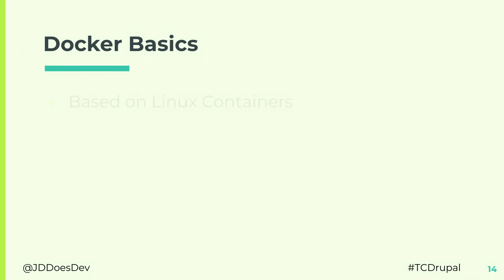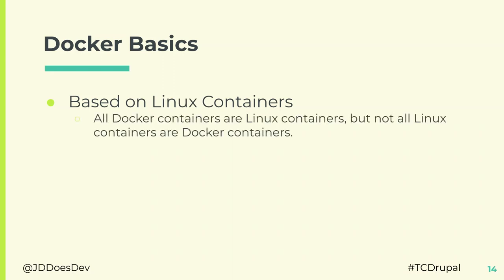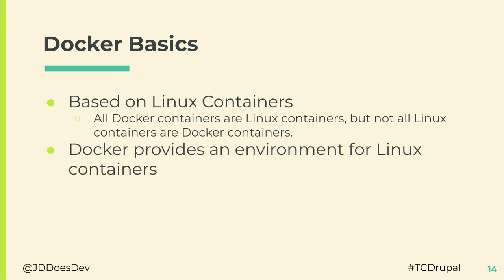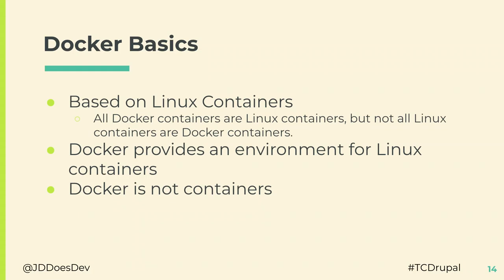So Docker is, it's based on Linux containers. This is kind of a bug and insect scenario, where all Docker containers are Linux containers, but not all Linux containers are run on Docker. It's based on control groups and namespaces in the Linux kernel. There's a lot to get into there. We could get really in the weeds, but I'm not going to. There are some alternatives to Docker: Podman, Rancher Desktop, Lima. Docker itself provides an environment for Linux containers, but it is not containers. It's just something to tell the containers where to live, especially on Macs or Windows. It creates a virtual machine for the Linux containers to have that kernel to interact with.